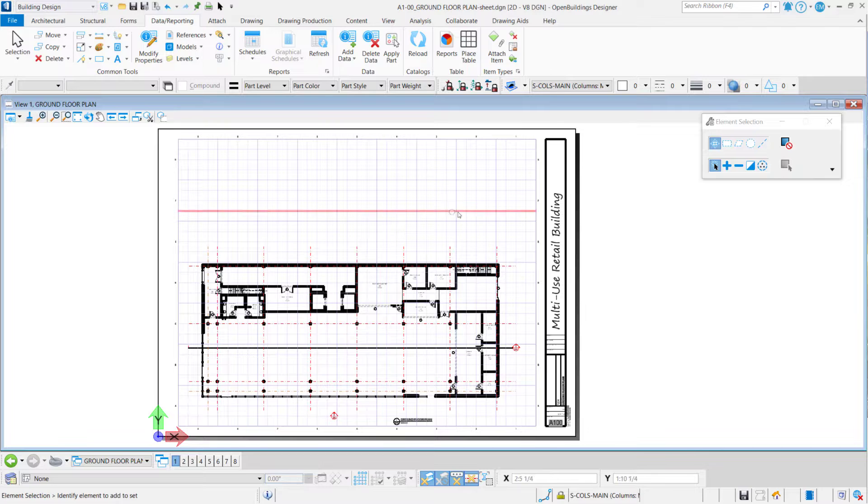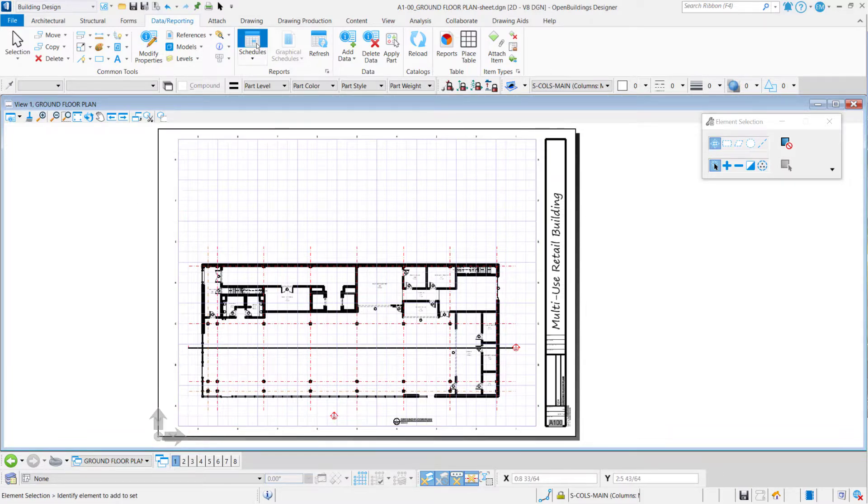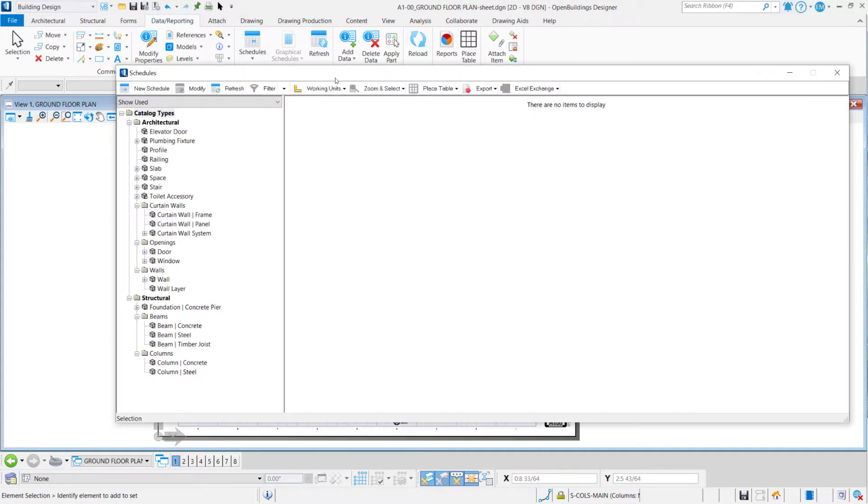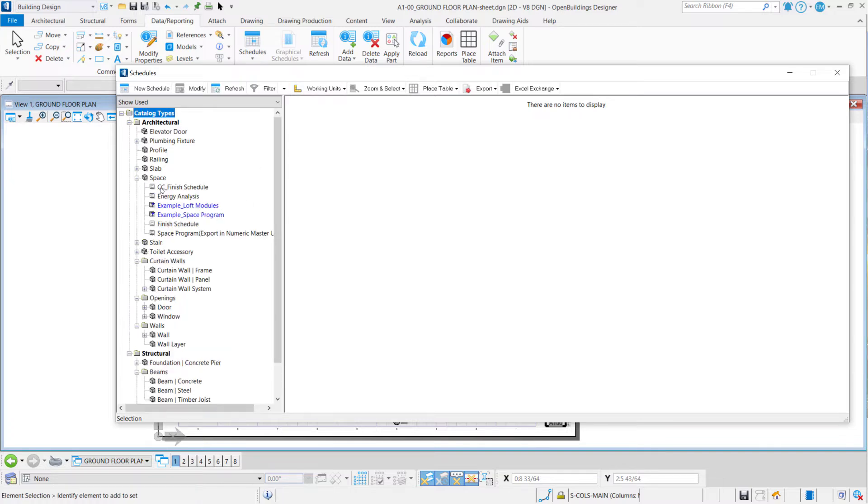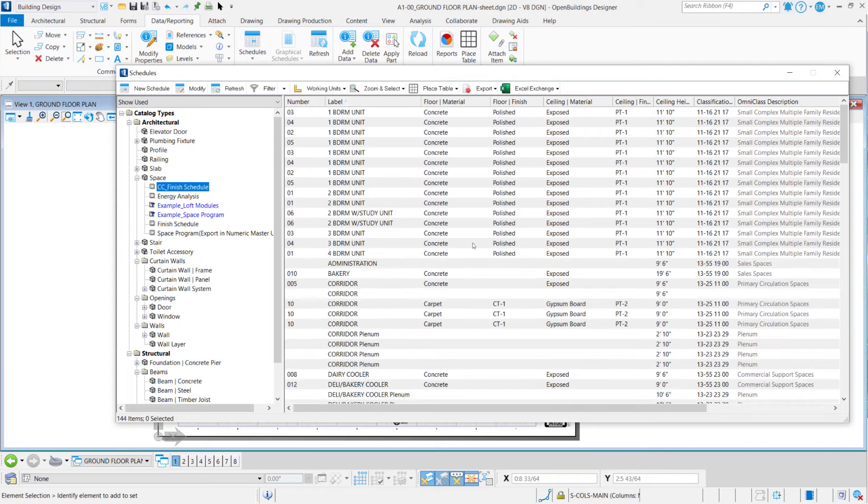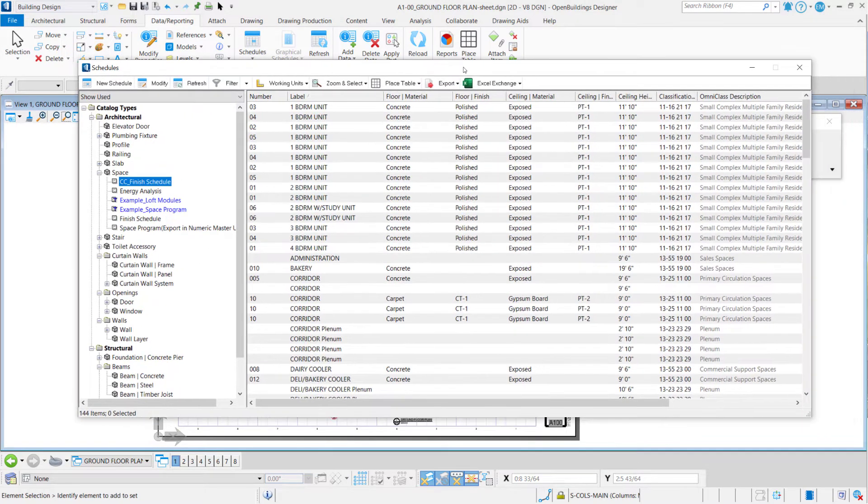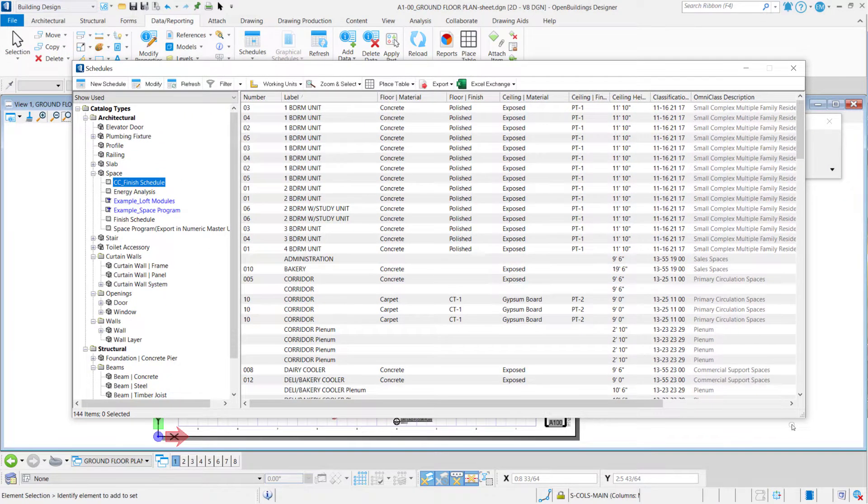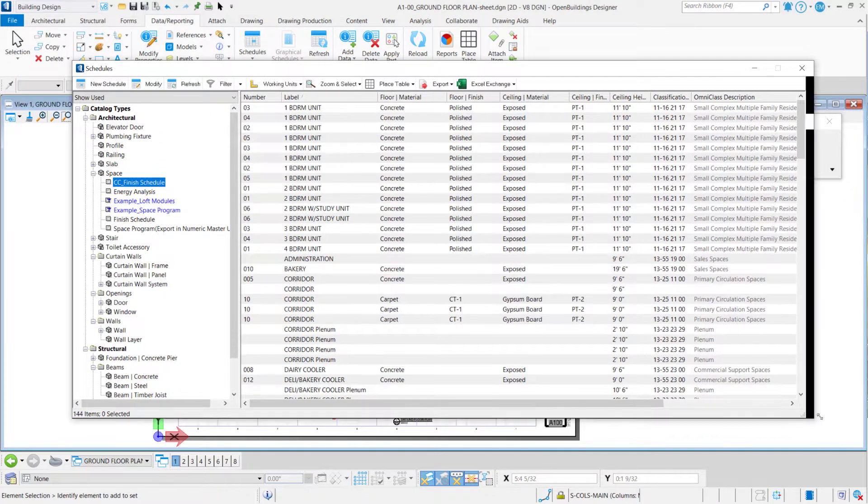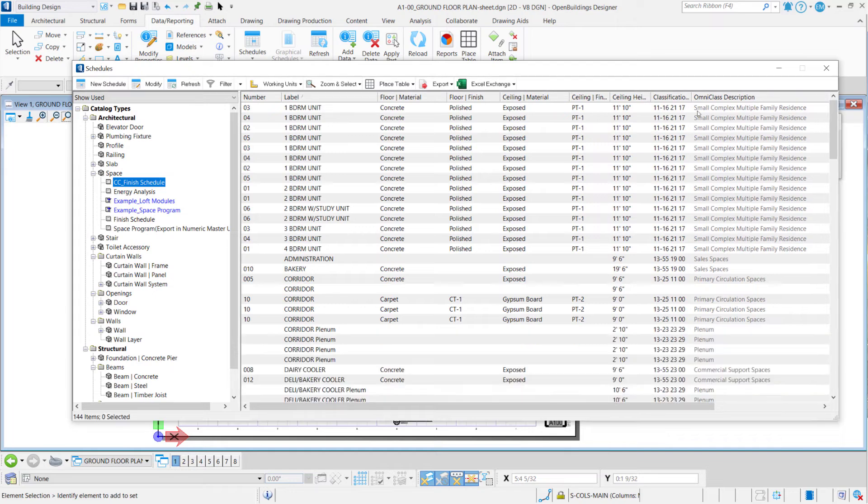And as I'm working in the same workset, all these schedules that I've created will be available here, of course. And here is my Coffee Corner Finish Schedule. So these are the properties that I configured to this schedule.